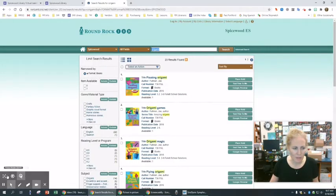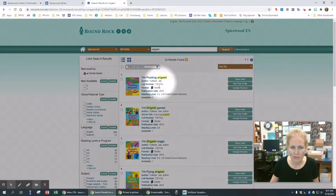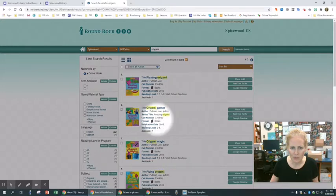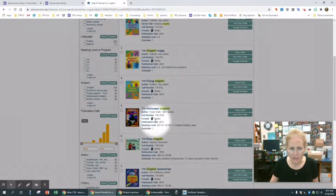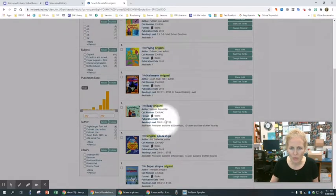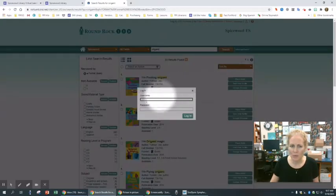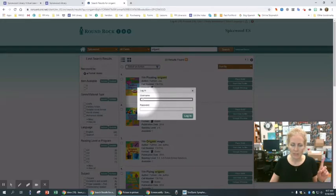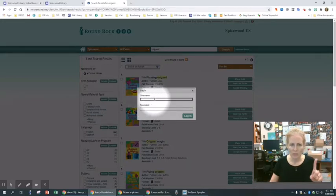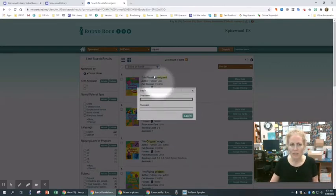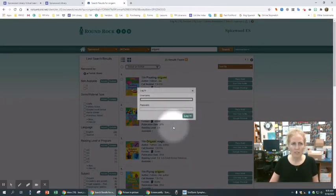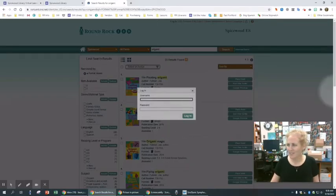So I'm looking here, and I see that's available, floating origami, origami games, magic. I mean, there's a bunch here to choose from. You look through it, and you place a hold. And of course, when you say place a hold, it's going to ask you to log in. So use your six-digit ID number without the S. That's your username and your password, both exactly the same thing, and then you log in. All right, so watch this tutorial, and I hope you enjoy yourself.